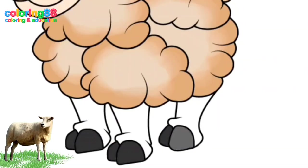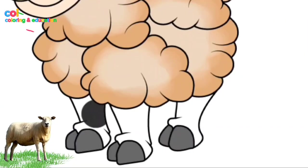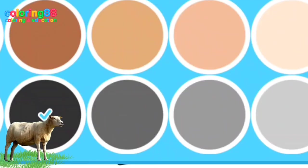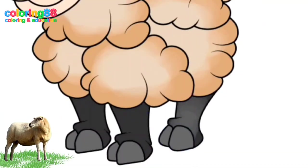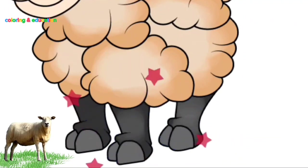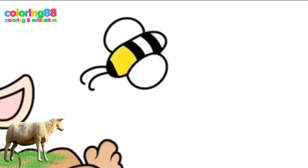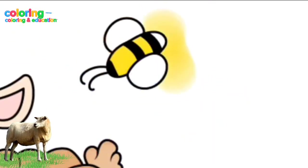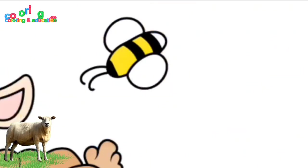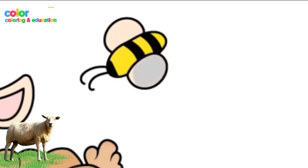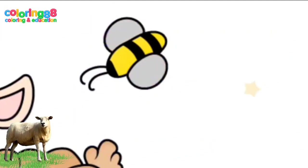Sheep species that have undergone domestication include Argali sheep ovus ammin originating from Central Asia, Uriel sheep ovus vigni also originating from Asia, and Mouflon sheep ovus musummin originating from Asia Minor and Europe. There are at least seven species of sheep: Argali ovus ammin, Domestic sheep ovus aries, Bighorn sheep ovus canadensis, Thin-horn sheep ovus dali, Mouflon ovus musummin, Dombus salu ovus nivicula, and Uriel ovus orientalis.